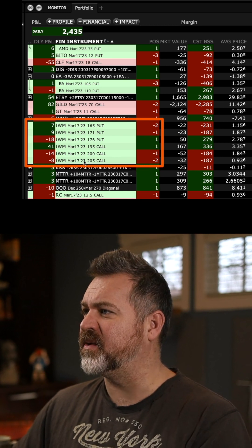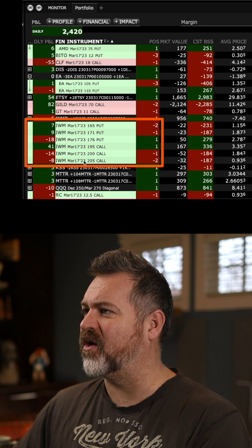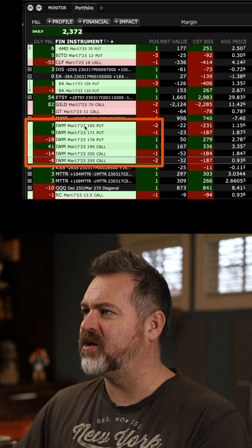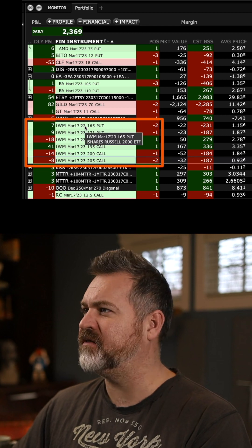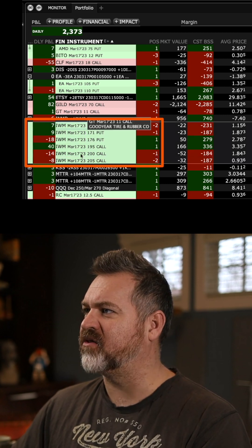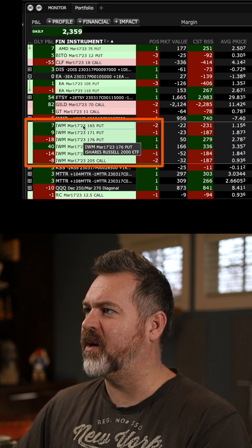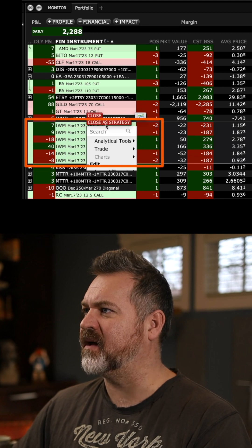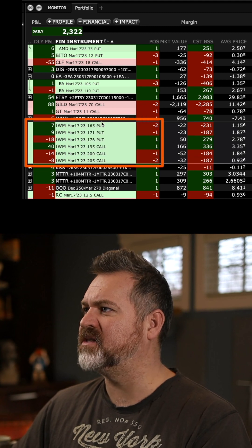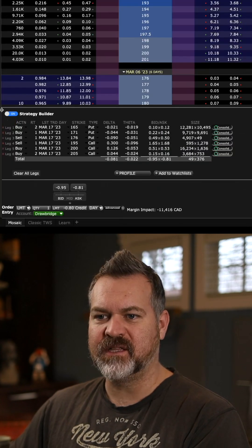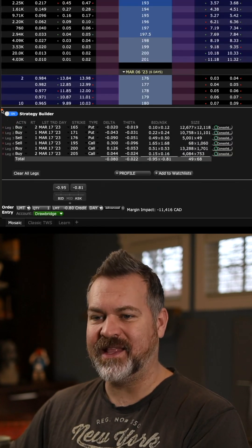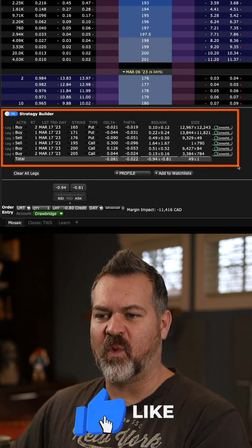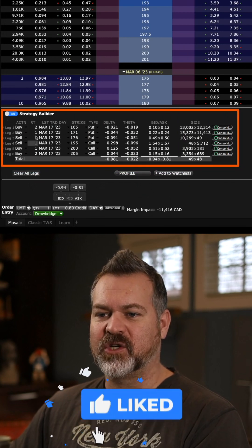What I can do is click on a single line of this, then hold down the shift key and it will multiple select all of those components. Then all I have to do is right click, click close as strategy. It builds the trade in the strategy builder as one complete trade.